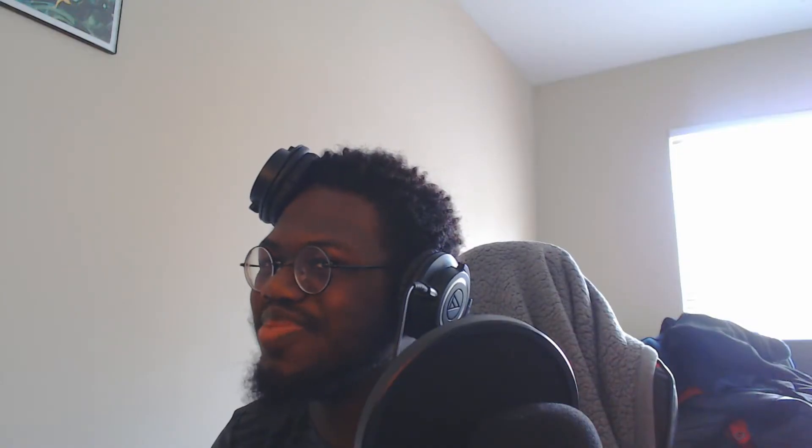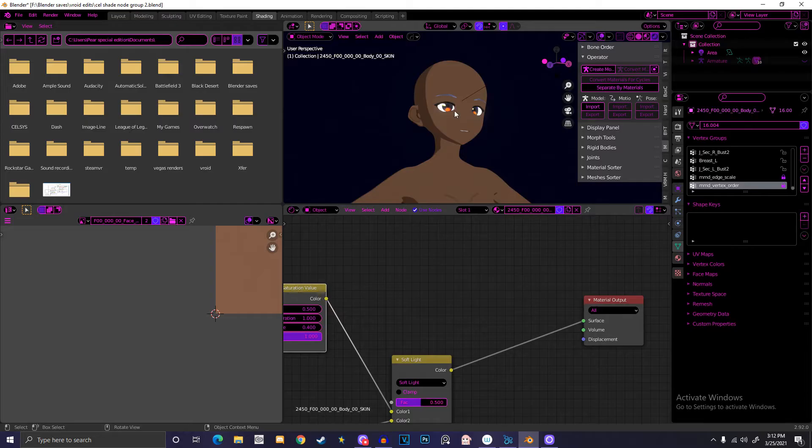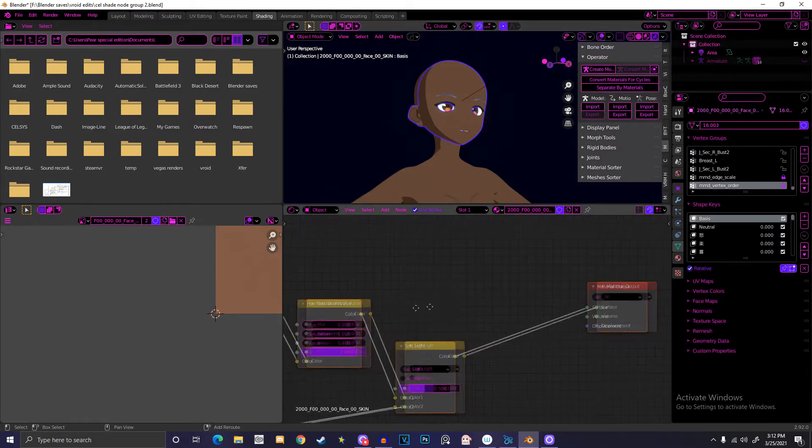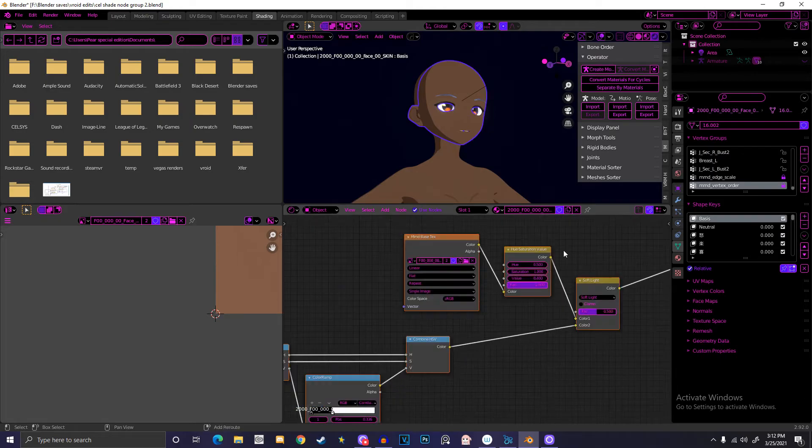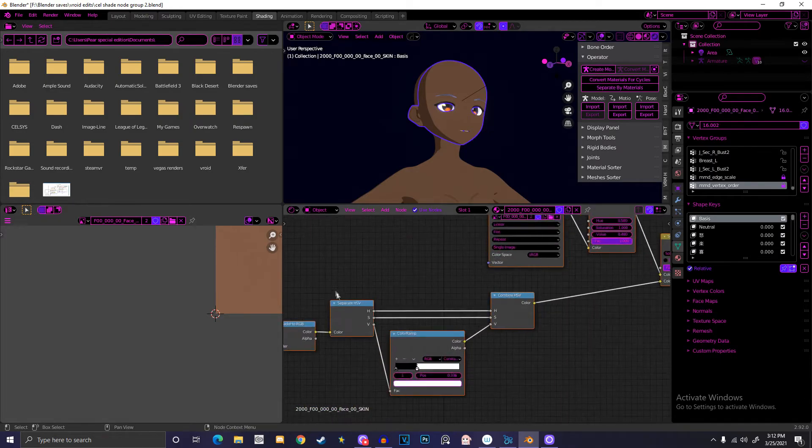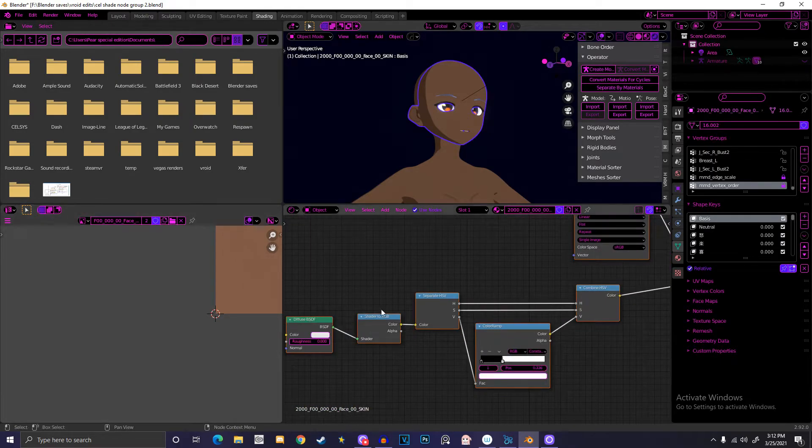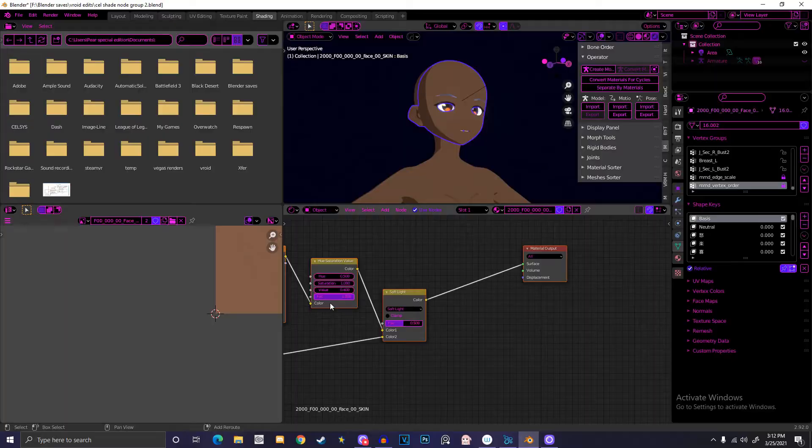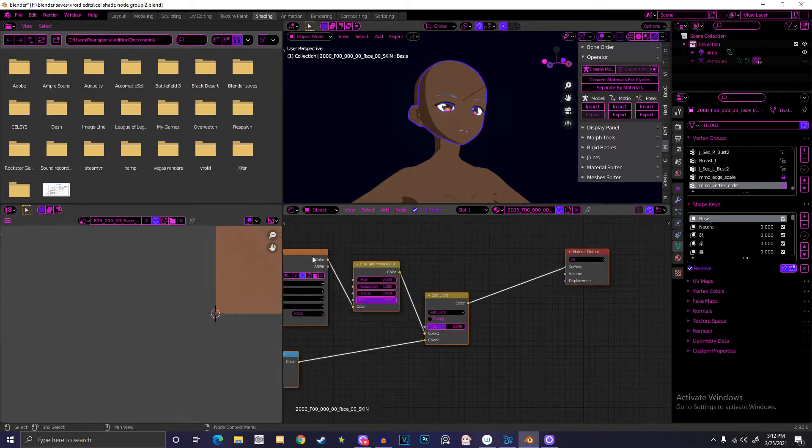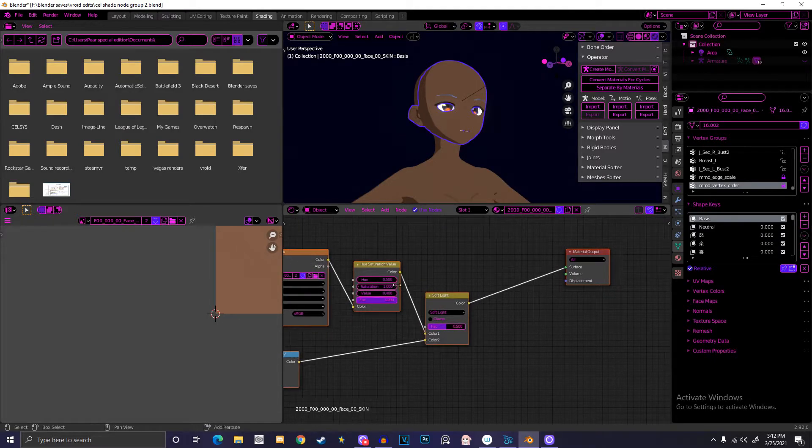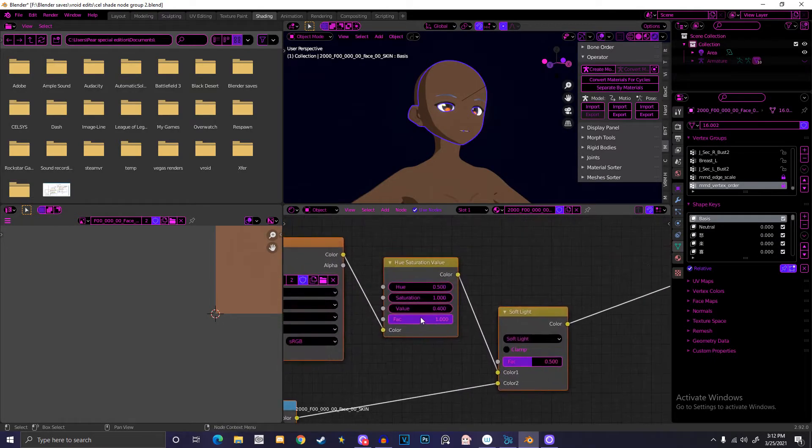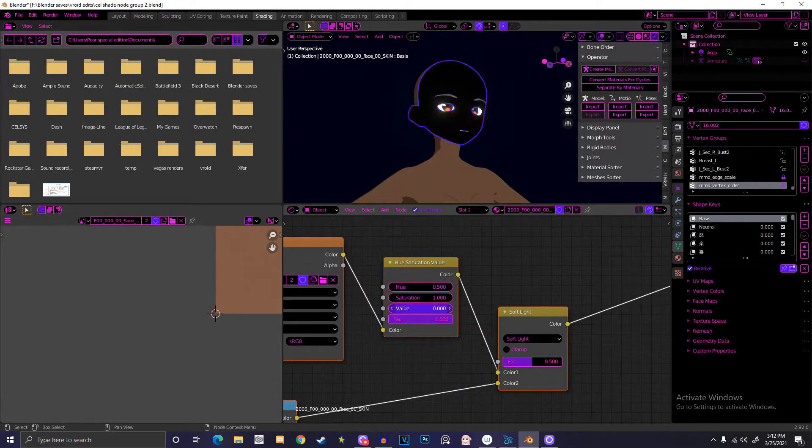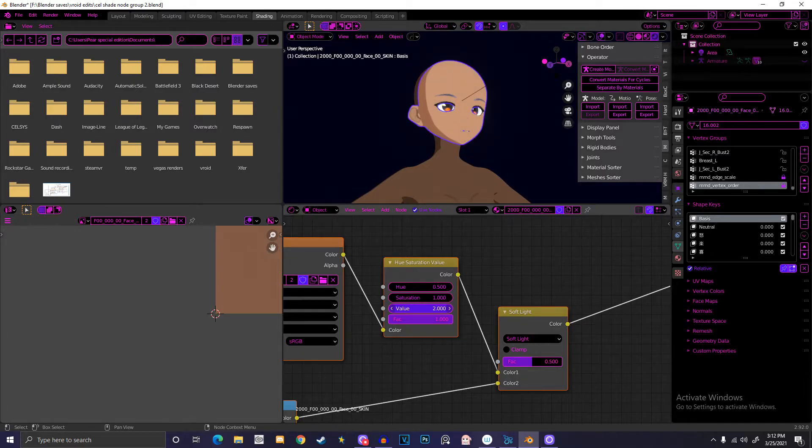Same thing for the face. Same node group: diffuse, and then texture into the hue saturation. You can mess with the values here to get what you want, like the value to make it darker, lighter, or whatever.